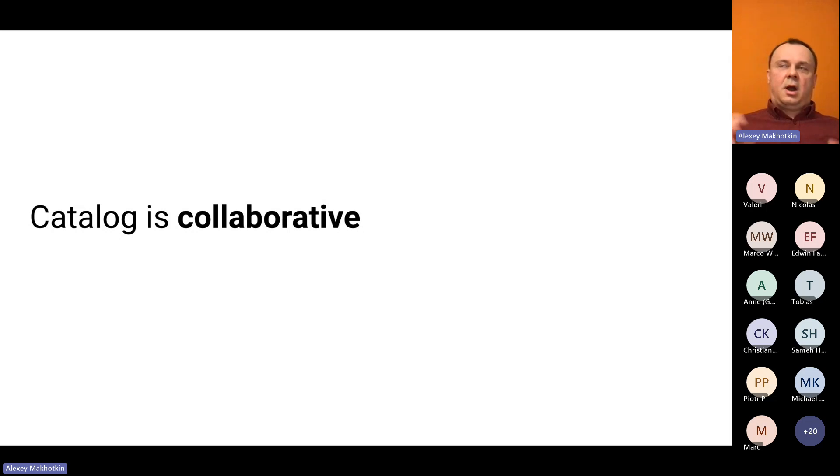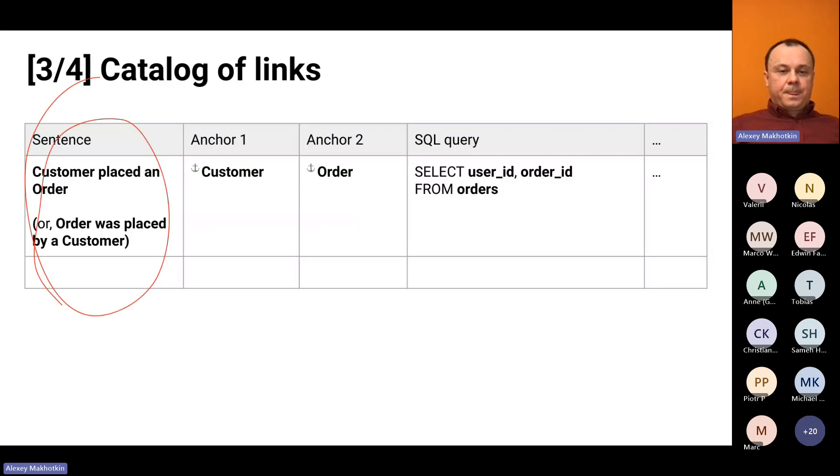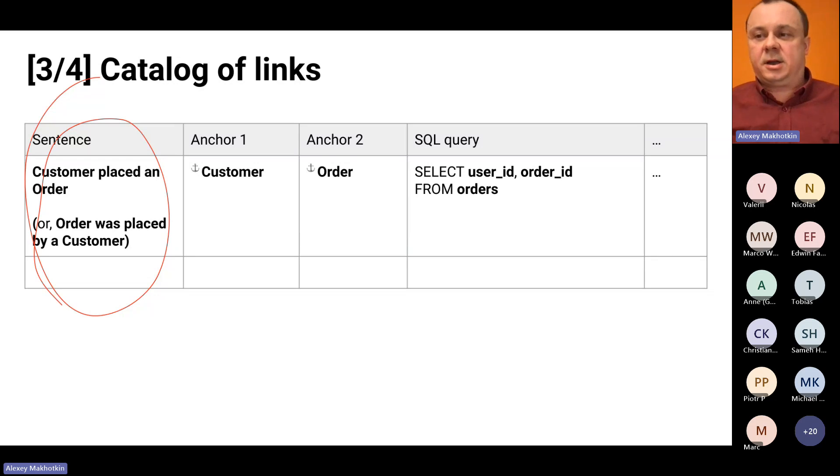We really want the catalog to be collaborative. We want as many people as possible to contribute to the catalog. We need to remove barriers to entry as much as possible. Basically, anyone needs to be able to open the tool and add a couple of records to the catalog. I'm not even saying about reading the catalog. I'm talking about contributing to the catalog.